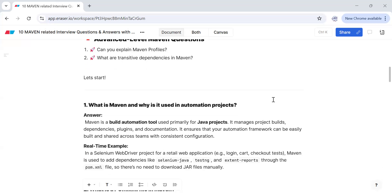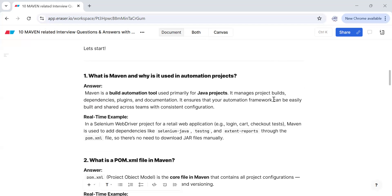What is Maven and why is it used in automation projects? Maven is a build automation tool used primarily for Java projects. It manages project builds, dependencies, plugins, and documentation, and ensures that your automation framework can be easily built and shared across teams. For example, in a project using Selenium WebDriver, Maven is used to add dependencies like Selenium, Java, TestNG, and Extent Reports through the pom.xml file — no need to download JAR files manually.